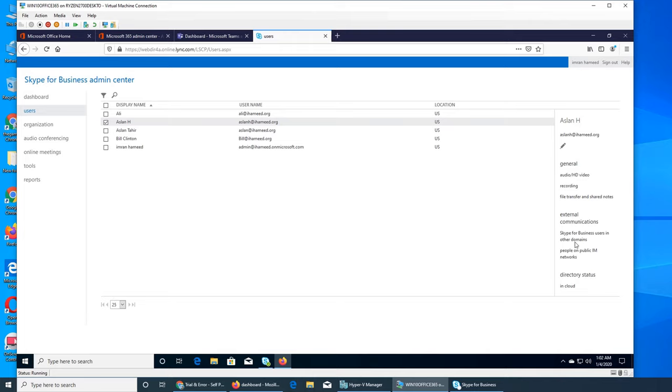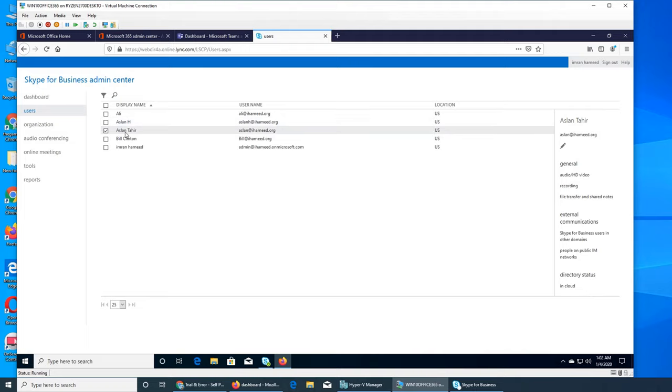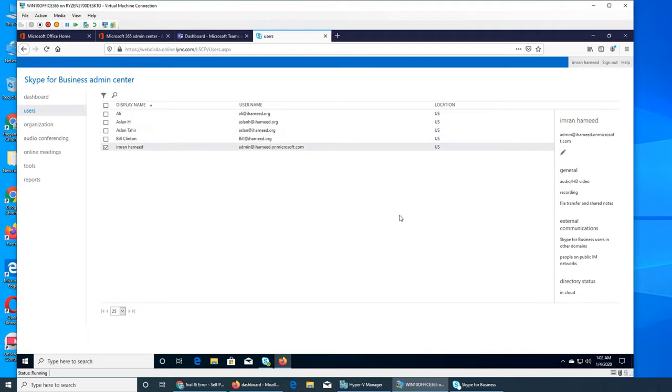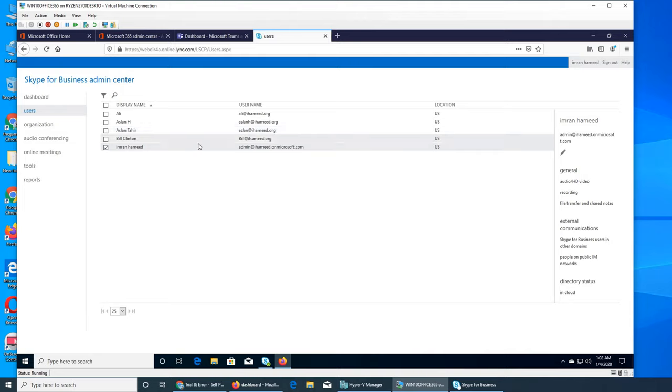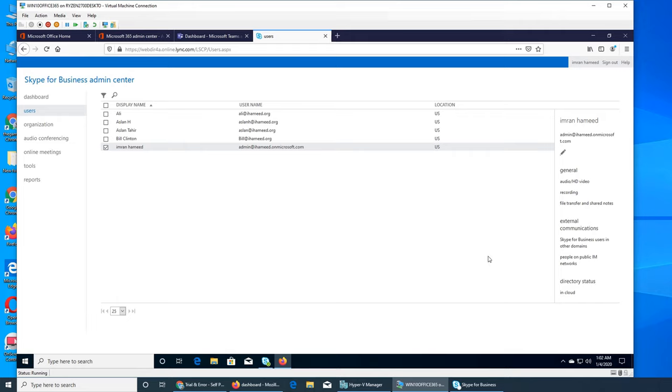If I click on a user, you see all the options here: external communication, directory status in cloud, and all that. This is the same for everybody. All the options - I'm gonna wrap this video here and go through them in a different one because I want to keep the video short. If this video has helped you, please subscribe, share, comment, and rate. Have a good night.